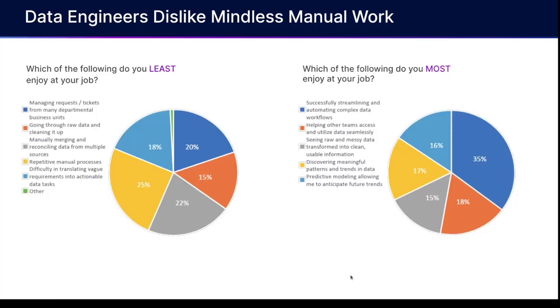Let's take a look at what some of these things are. Things that data engineers don't like are things like managing tickets, going through raw data and cleaning it up, reconciling data from multiple sources, manual processes.